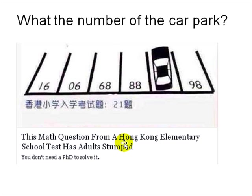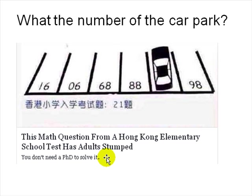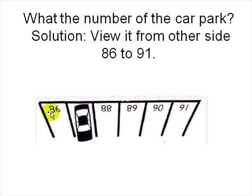This came from an elementary school exam: the numbers shown are 16, 06, 68, 88, 98 — what is the missing number? You don't need a PhD to solve it; you just need to look at it differently. Look at it from the driver's point of view. If the driver sees 86, then the next must be 87, then 88 — so from the driver's perspective the sequence is 86, 87, 88.